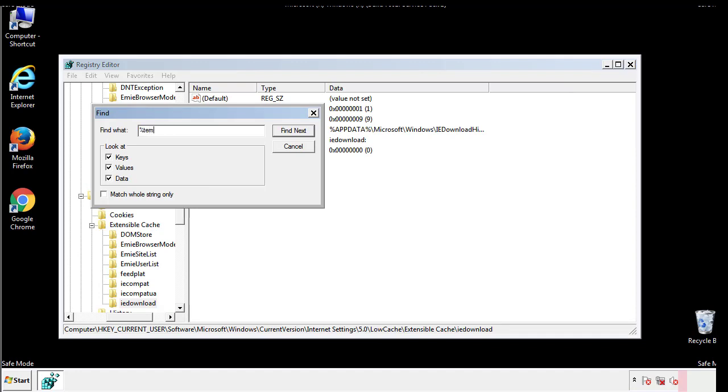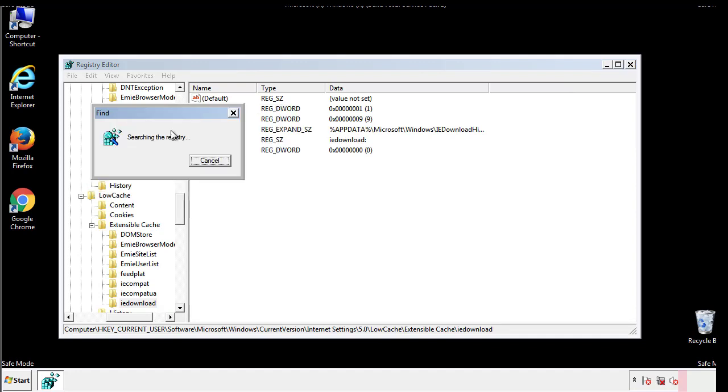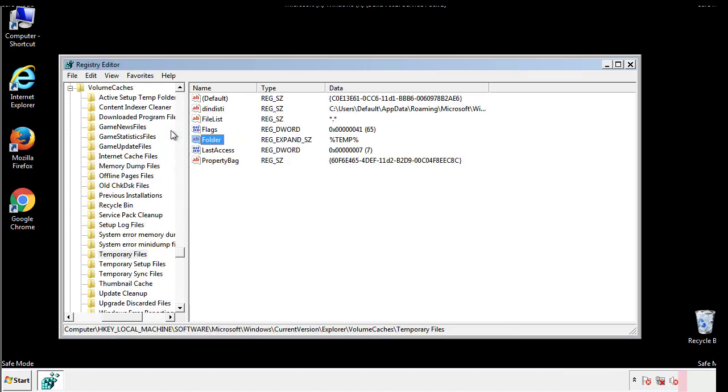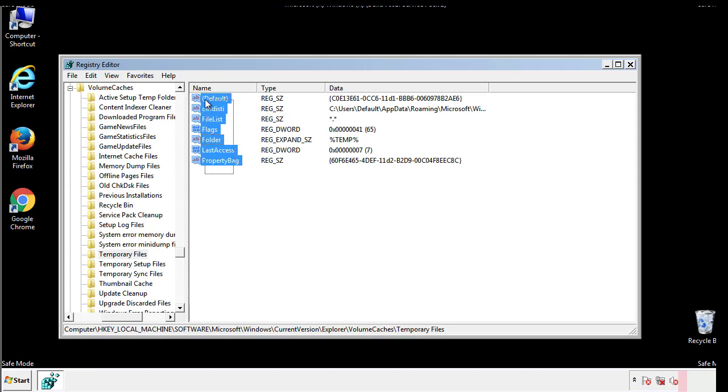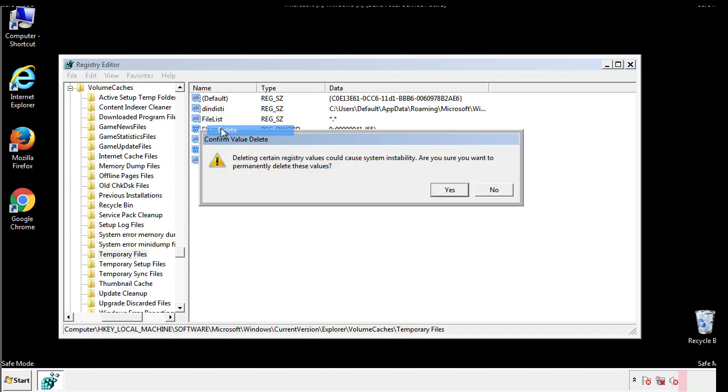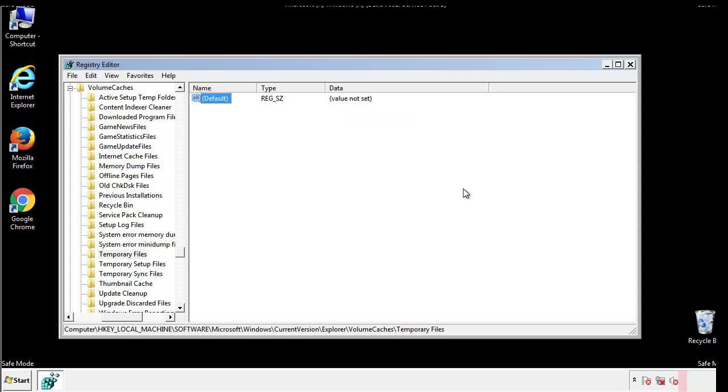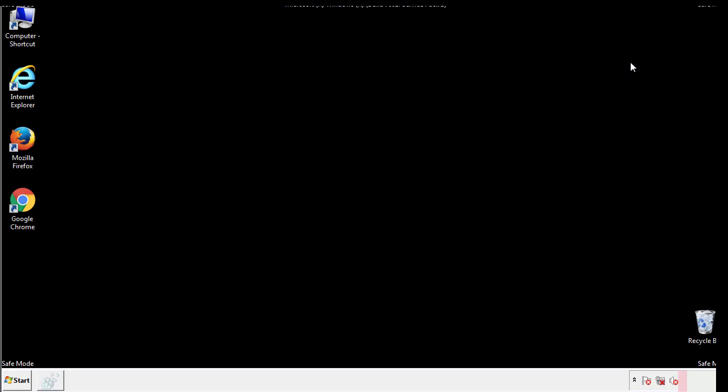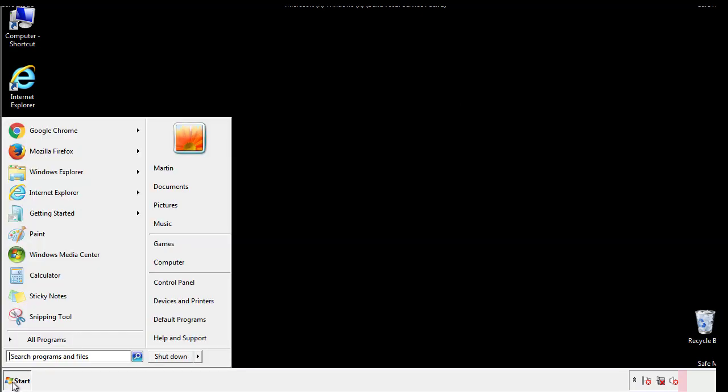In the TMP directory, you'll want to delete everything. Once we're done looking at all the locations, we can restart the computer.